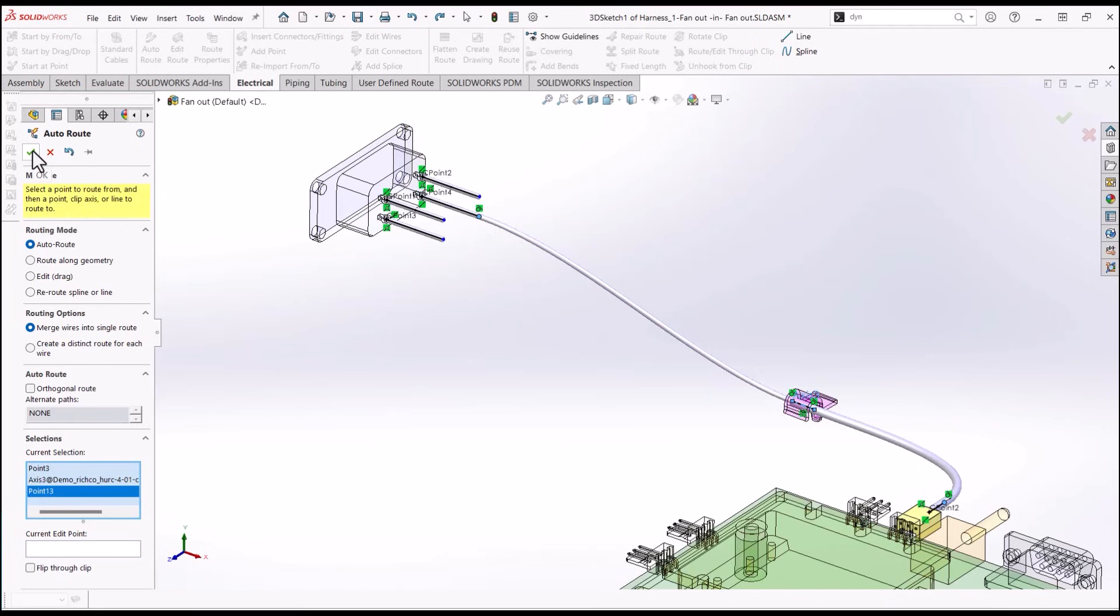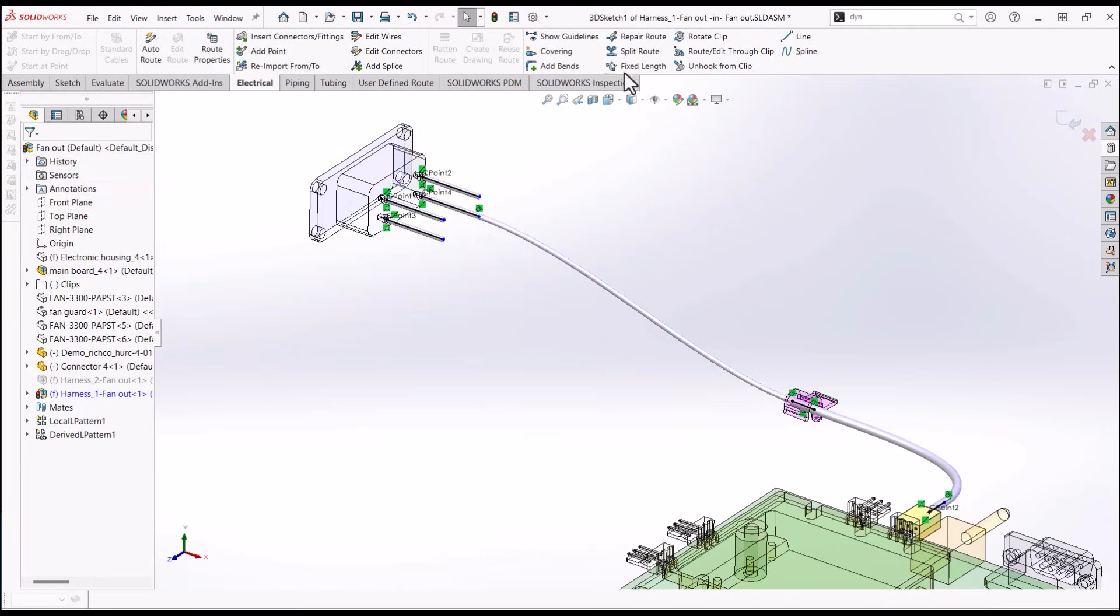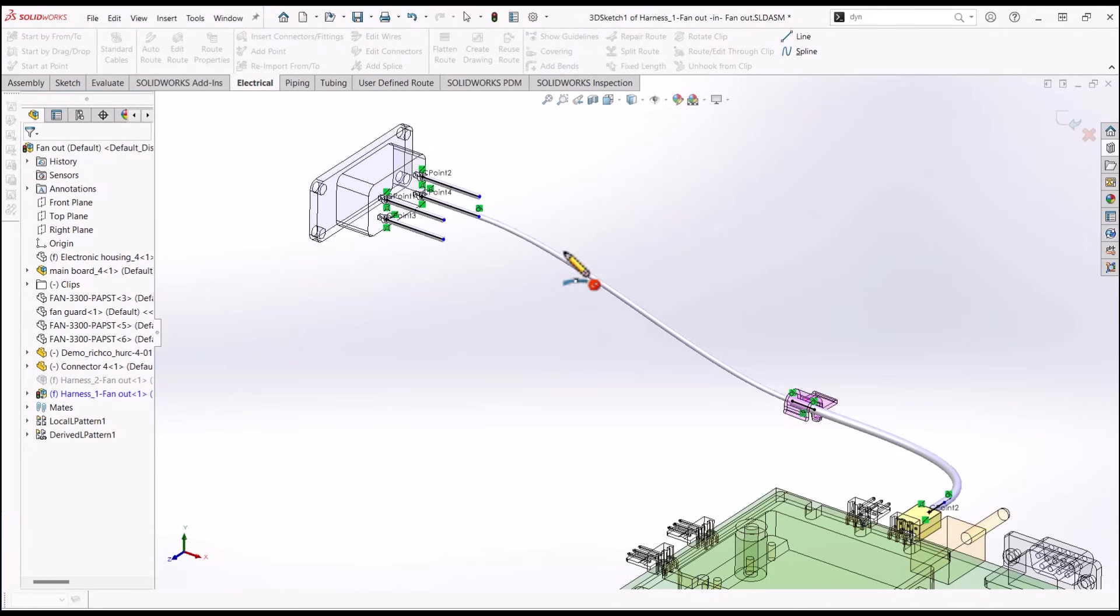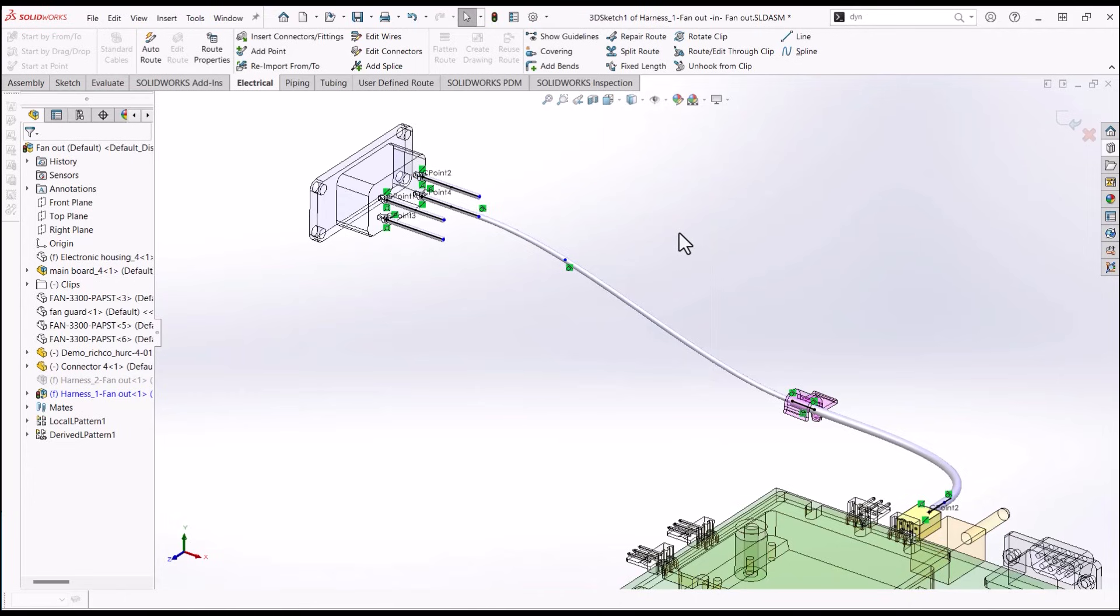Use SplitRoute found on the electrical tab to create a junction point. AutoRoute remaining stubs to the junction point.